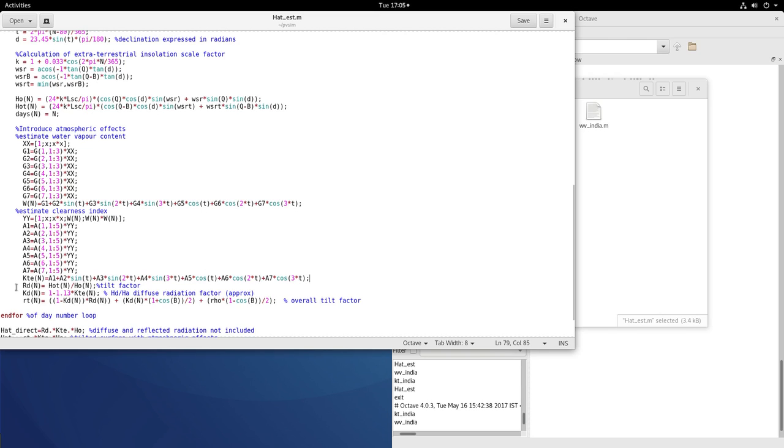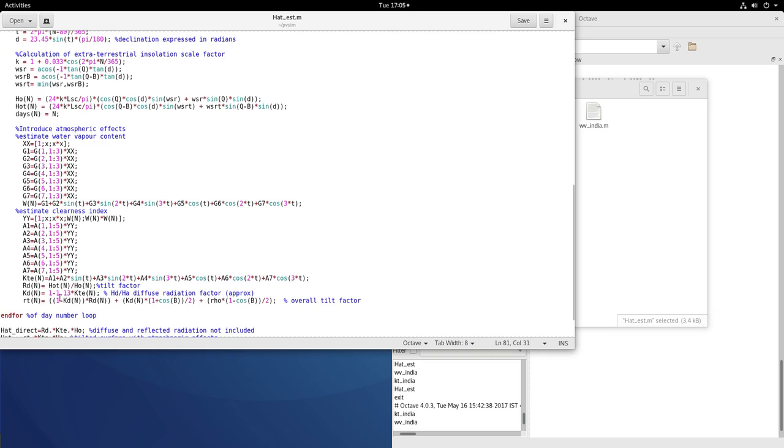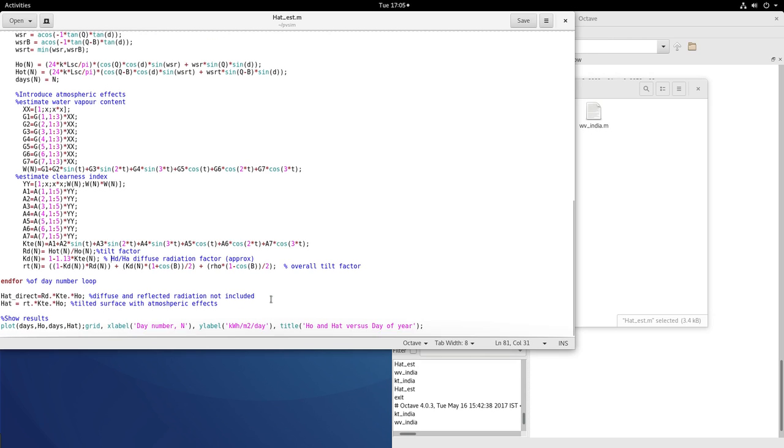Then find out RD the tilt factor, HOT by H naught. Then KD which is basically HD by HA, the diffuse radiation factor. It is approximately given by 1 minus 1.13 times KTE.